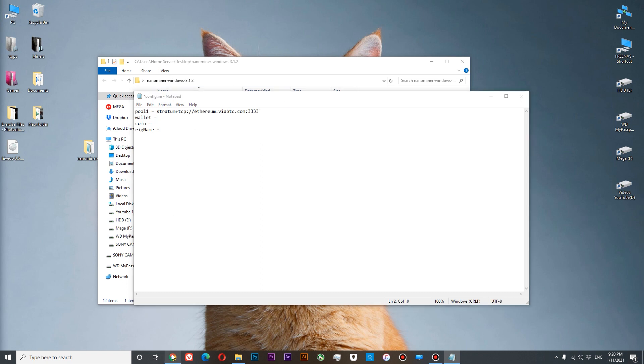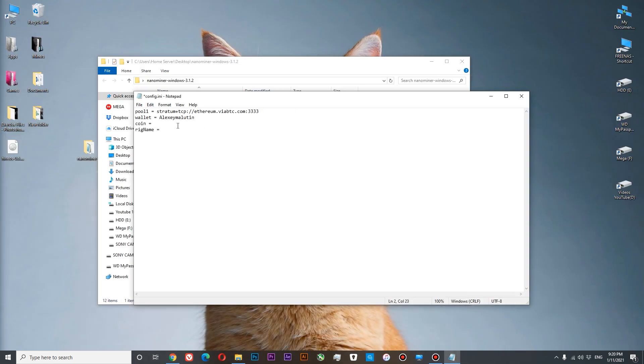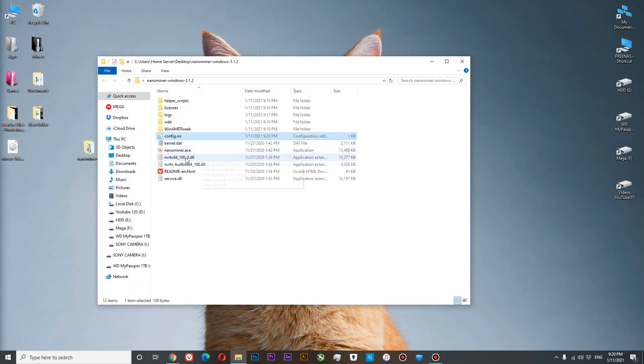Our wallet will be our account name. Our coin is Ethereum. And our rig name will be test. So we have configured our miner. Save. And let's start mining.